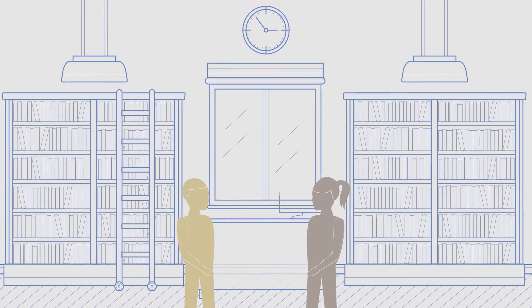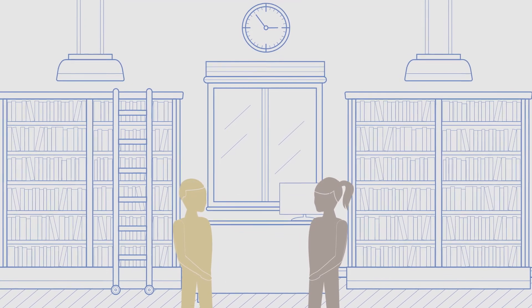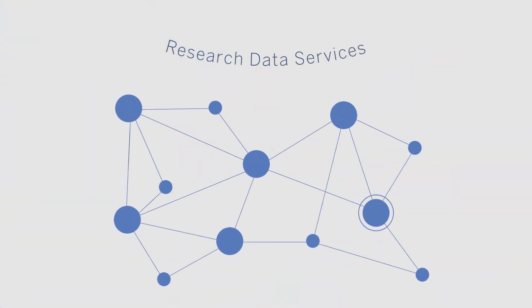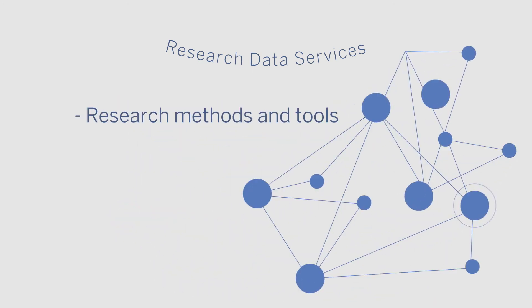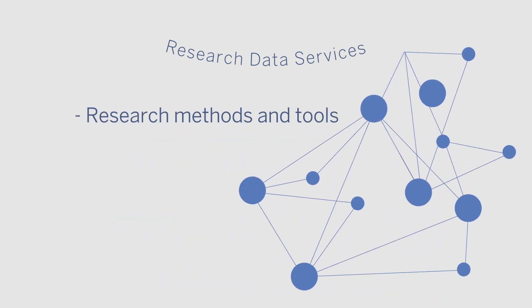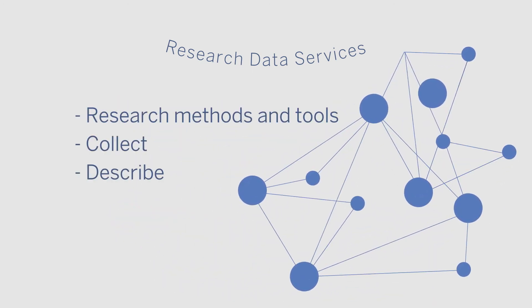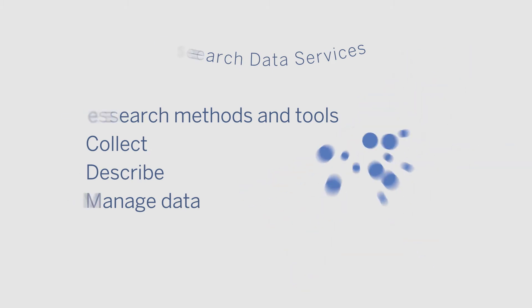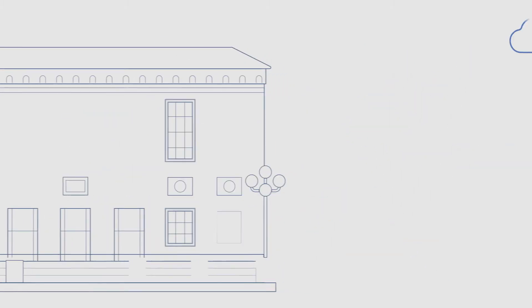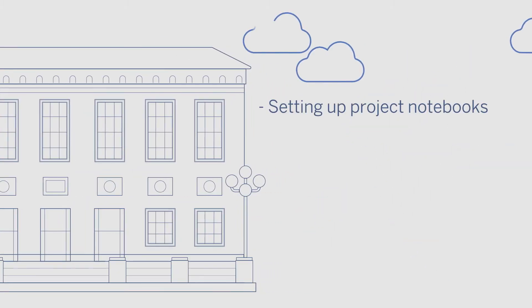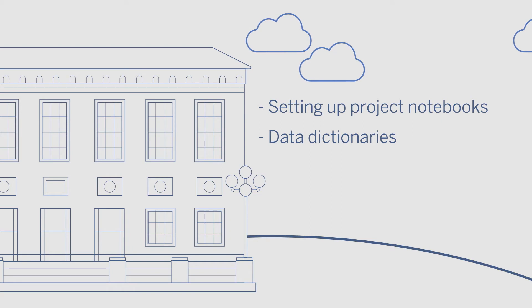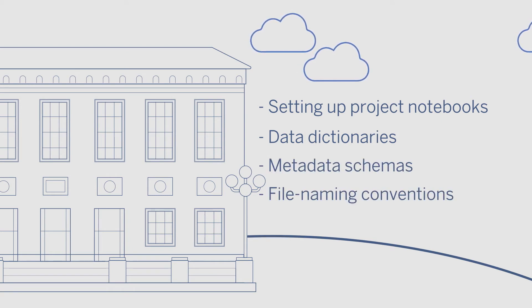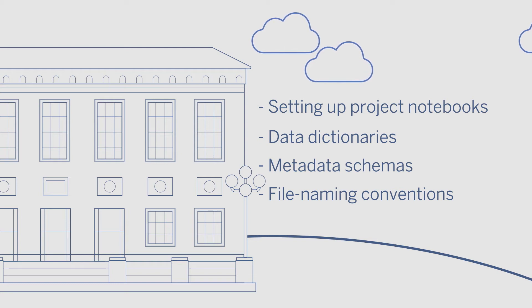Before you begin creating or amassing a body of information, connect to your subject specialist and to the library's research data services for specialized assistance with research methods and tools. The library can help with project documentation, including the development of project notebooks, data dictionaries, metadata schemas, and file naming conventions. It's especially important in team-based research to establish common practices.